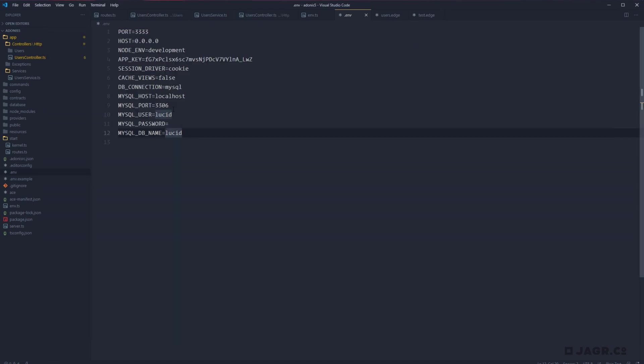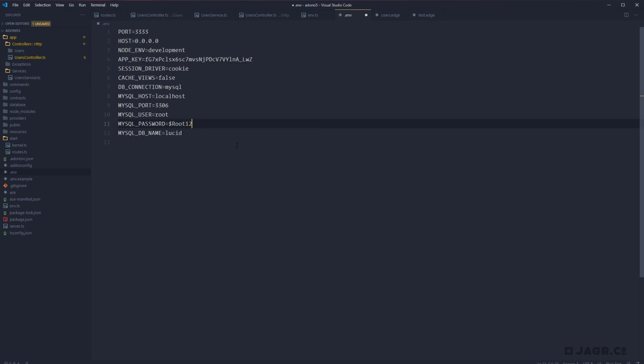And now within our env file, we'll want to adjust the user. I am just using root. We need to type in the password for that user as well as the database name that we just created, which was Adonis 5.